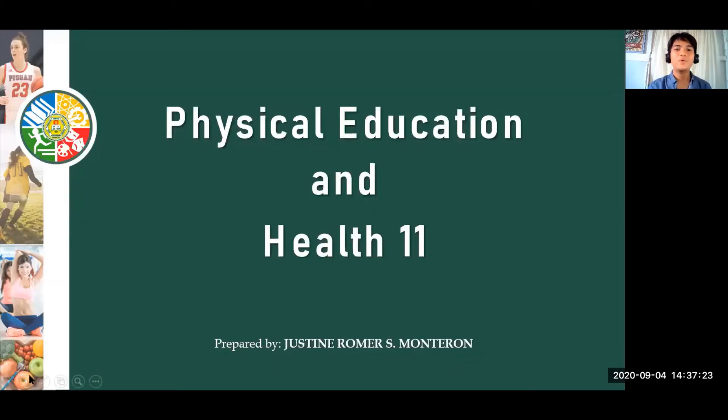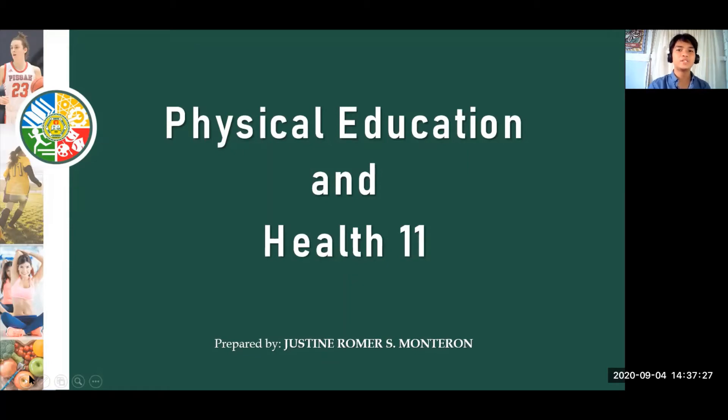Panagdait sa Tanan and welcome to our physical education and health class. I am your teacher, Sir Justin Romer S. Monterol.